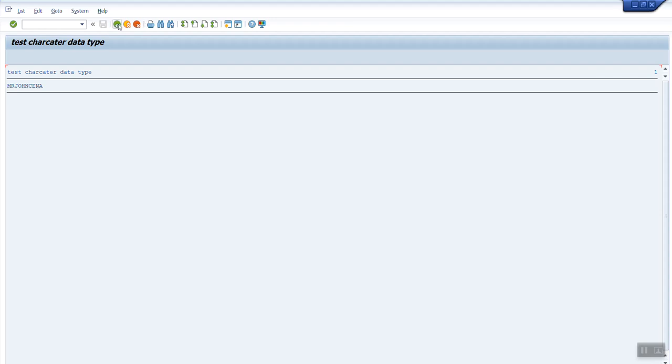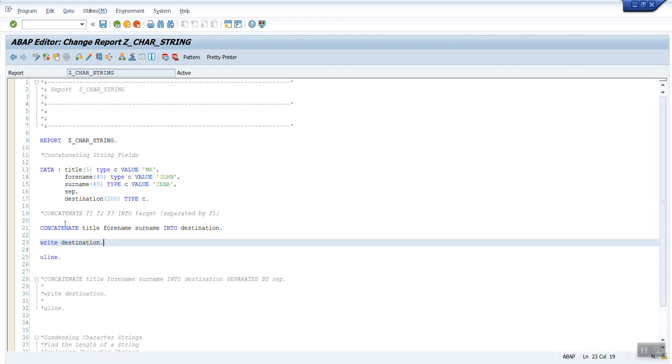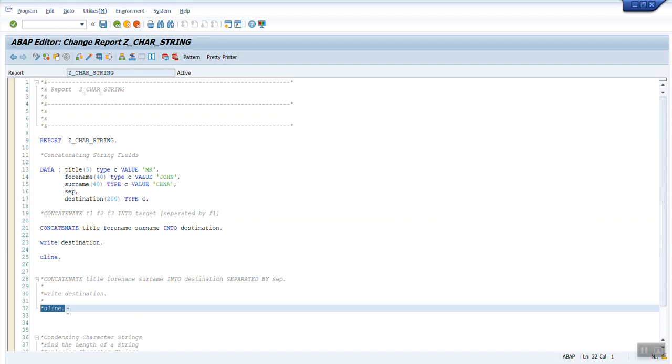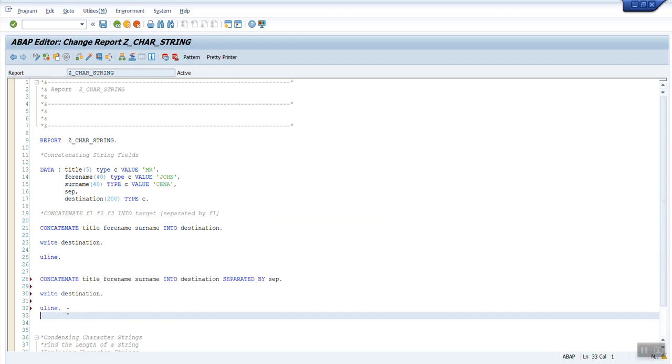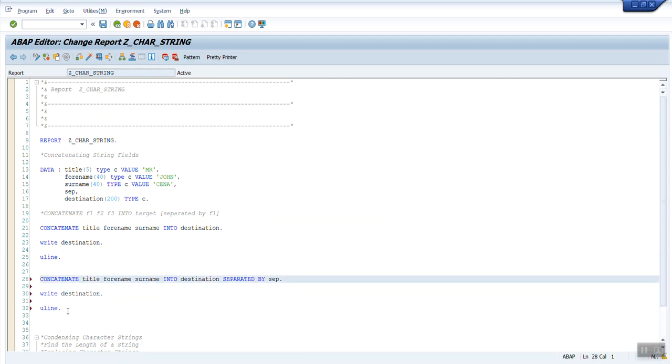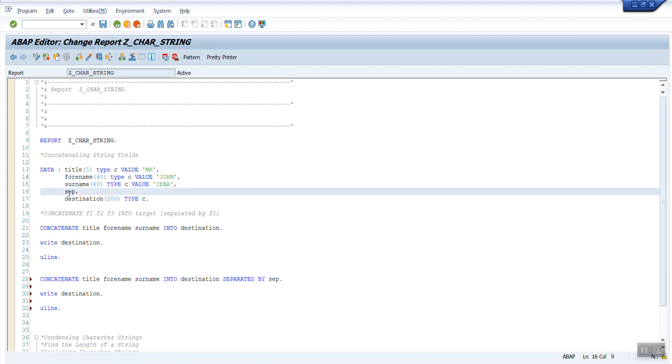Now my requirement is I have to put a space in between all the fields. How do I achieve that? So there is another piece of code which I have written. This is exactly the same, just this is the additional keyword: separated by sep.